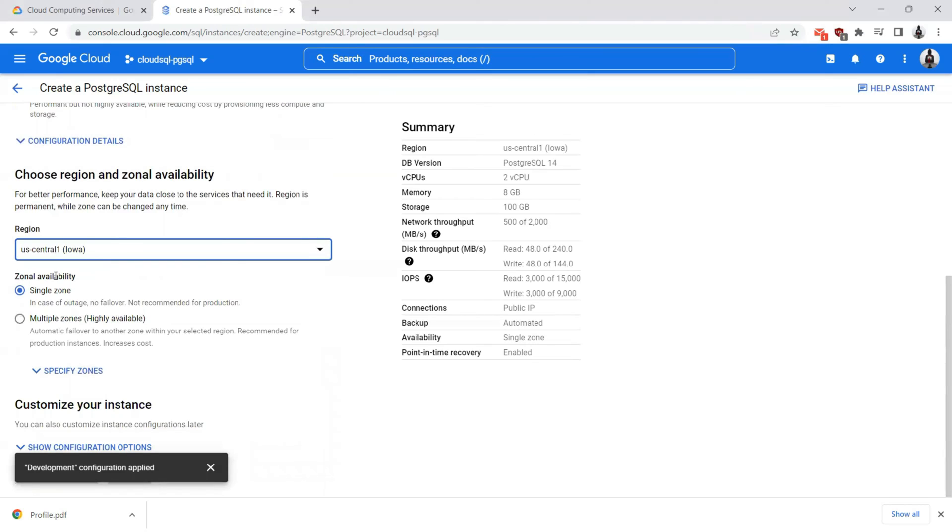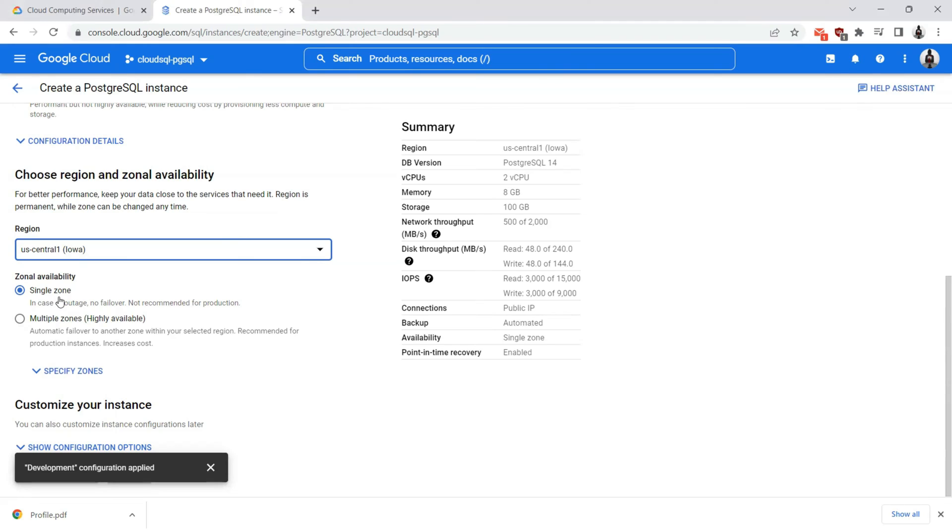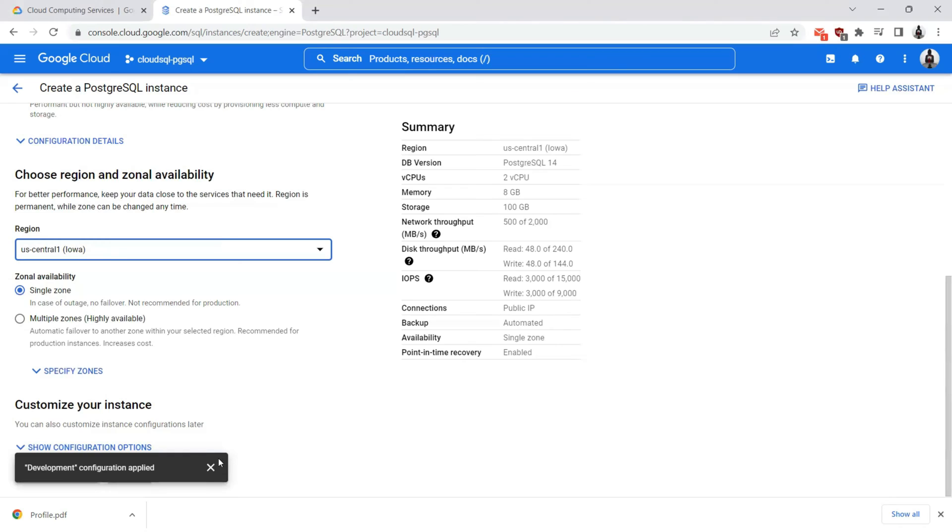The zonal availability, I can choose multiple zones. But for the sake of demonstration, I can choose the single zone. The difference between single zone and multi zone is, if the database instance goes down in your single zone, you will not be able to access your database instance. Whereas with multiple zones, which is highly available configuration, if one of the database servers goes down in one of the zones, the database will look for the instances that were available in a different zone. For the sake of demonstration, I will choose the single zone.